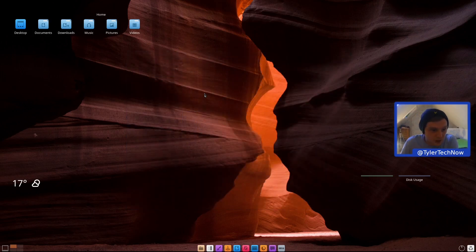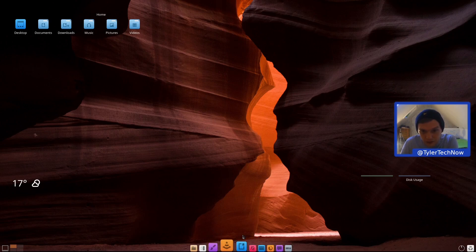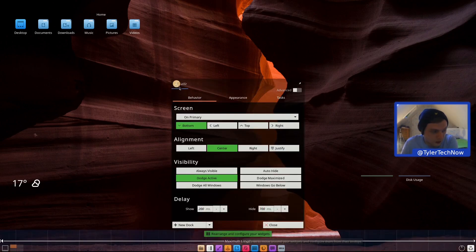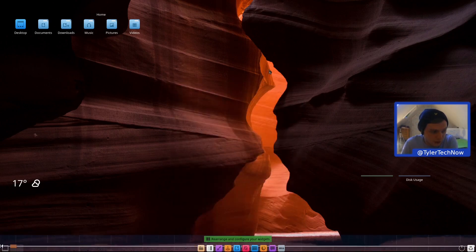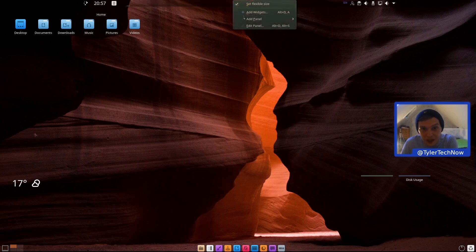Now let's have a look around. We have a Latte dock at the bottom — let's confirm that via desktop settings. Yes, this is Latte Dock. We'll go through how they've set it up in a moment. At the top you have a normal KDE panel.